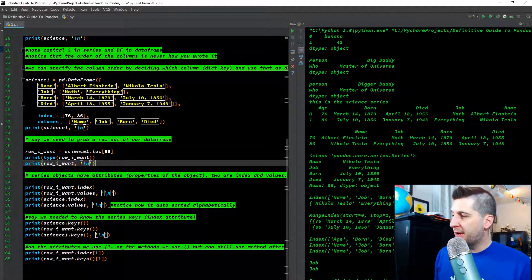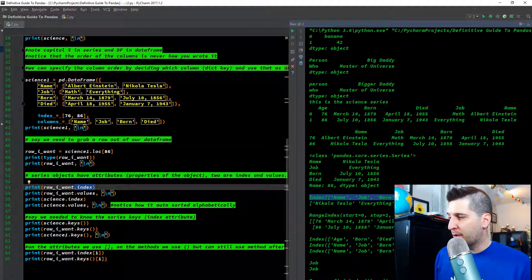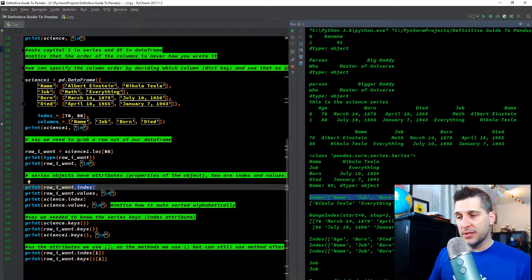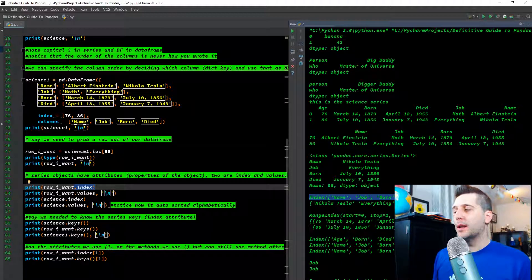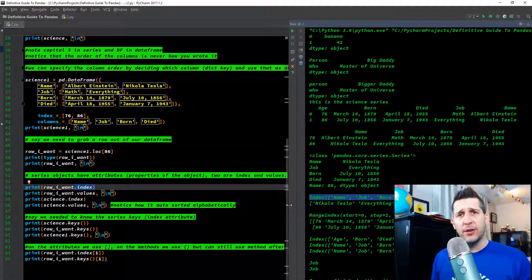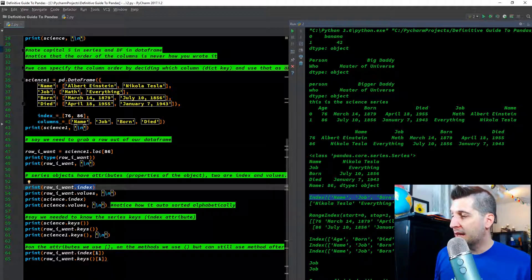Printing row_i_want.index gives name, job, born, and died — the column keys we pulled from. dot values gives the corresponding values: Nikola Tesla, everything, July, January. Age is not there because it was used as the index in science1. If you wanted age included you'd call the original science variable, where age was still in the dictionary.